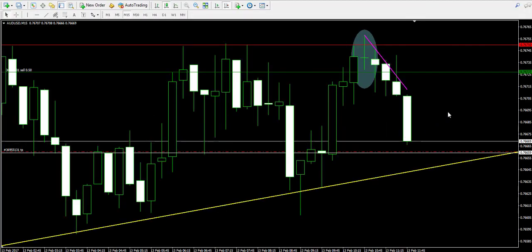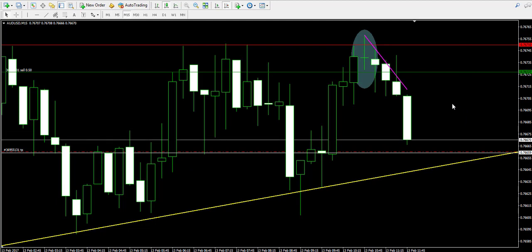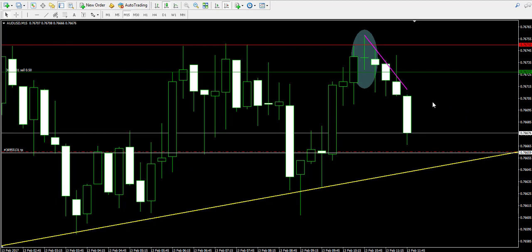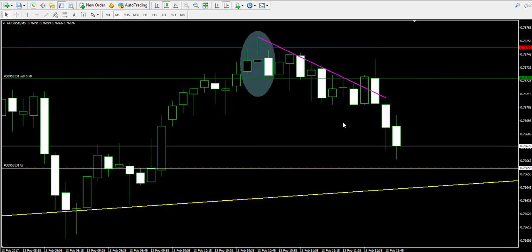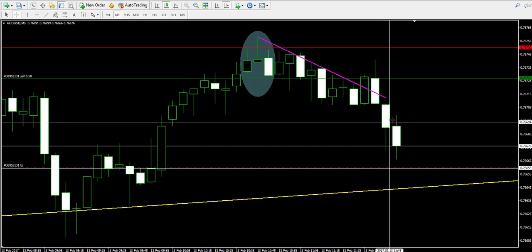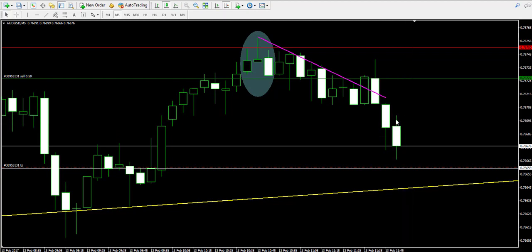We're back 10 minutes later to see that the price action of the Australian dollar/American dollar has decreased drastically, approaching our take profit order near 0.766. We decided to come back to see the moment when the price action interacts with our take profit order, if it does. On the five-minute chart we have a first bearish candle, second bearish candle, and the current third five-minute period, which is bearish.